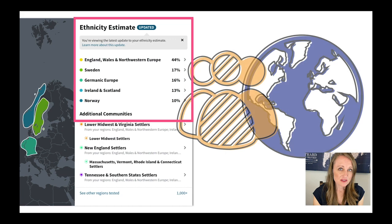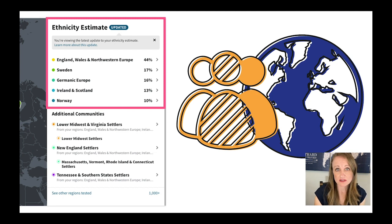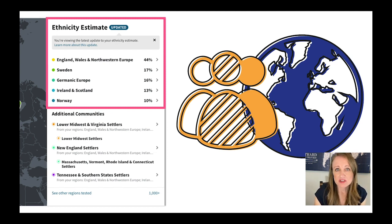Even this results section has two different parts. The top part — the list of percentages — represents the locations your ancestors may have been hundreds of years ago, maybe four, five, eight hundred years ago — a long time. This information is based on what we call reference populations.